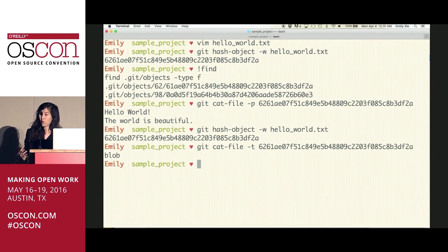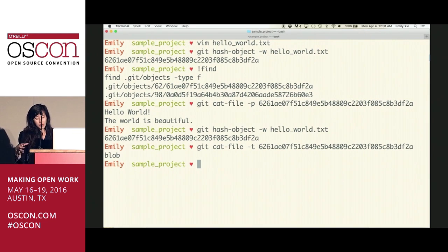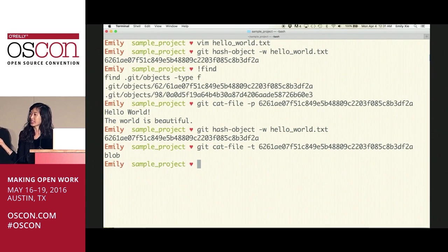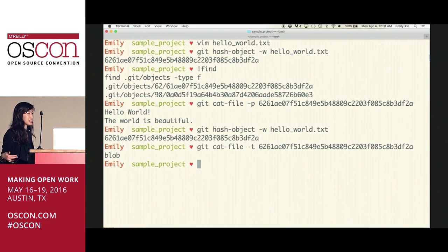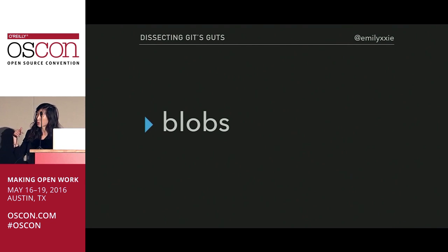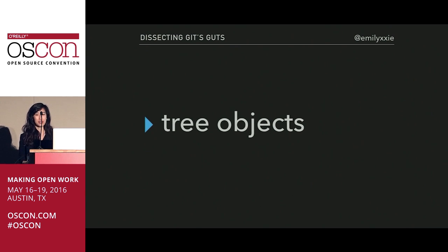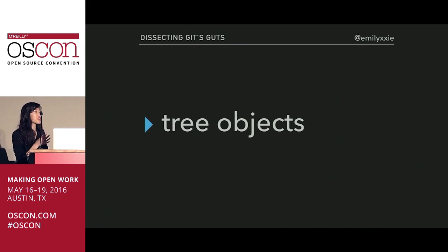So how do we know what file name a blob goes with? Or how does Git represent saving multiple copies of a file under different names? More importantly, what if we want to group files together to create a snapshot? Git isn't just a snapshot of one file but of your entire folder at any given point. There's another type of object for this — tree objects.